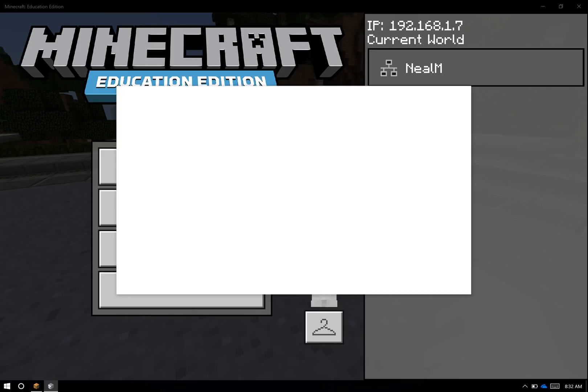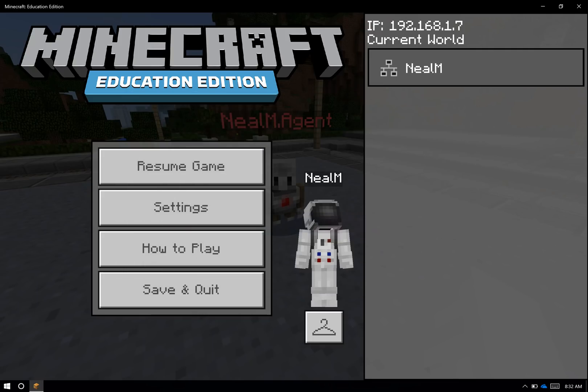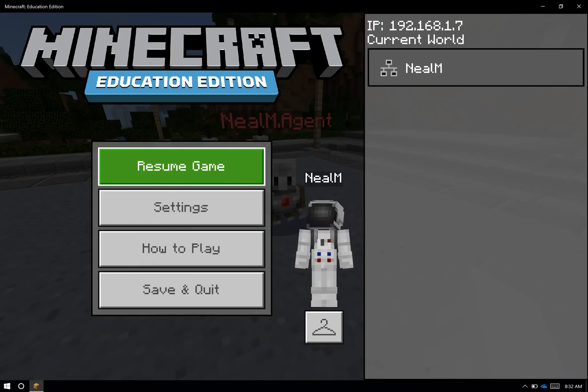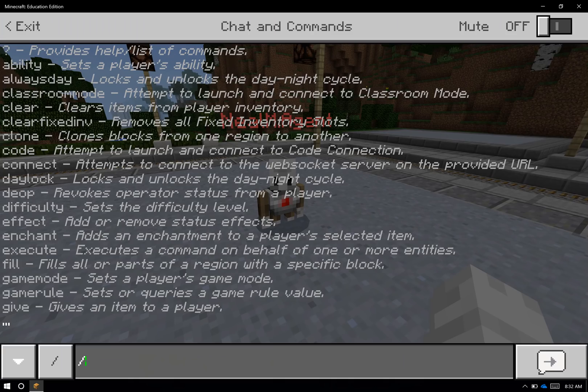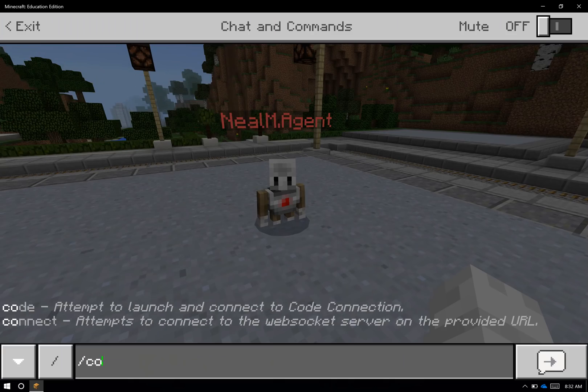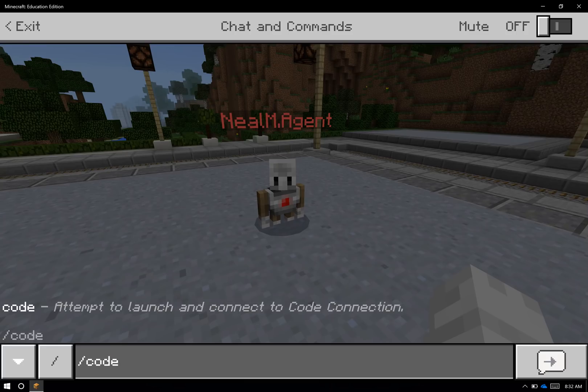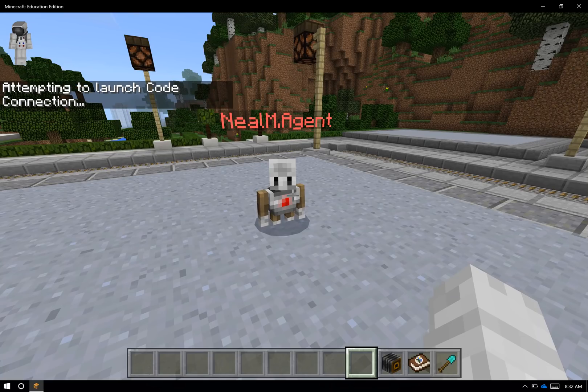You can do this as well by using our Add Service button, where I can put in a name, a link to the service which is just a web link, and I can even choose a button color as well. So if I want to do this again, I'm going to go back out and close it, type slash C-O-D-E, hit enter, and wait for Code Connection to launch.